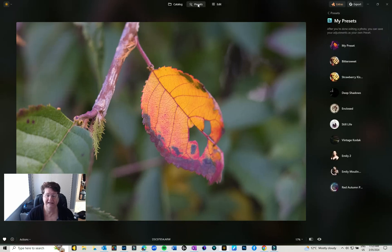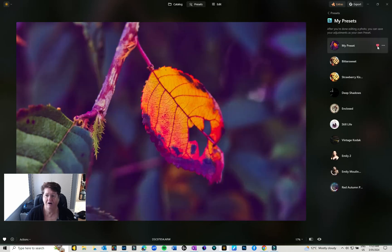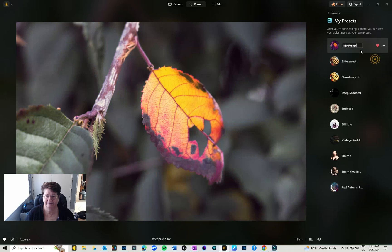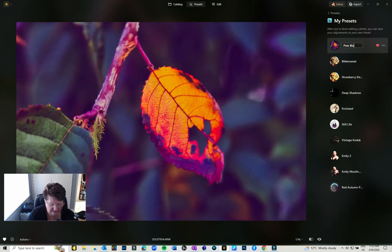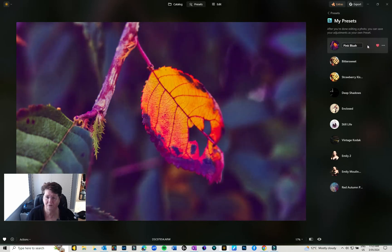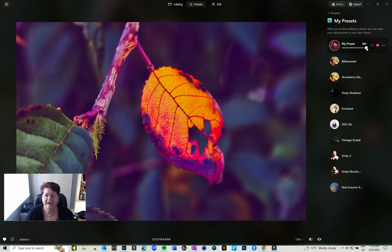I've been making some gorgeous new presets. I've got this one which I've just made and it didn't save the name, so I'm just going to rename that and it's called Pink Blush.